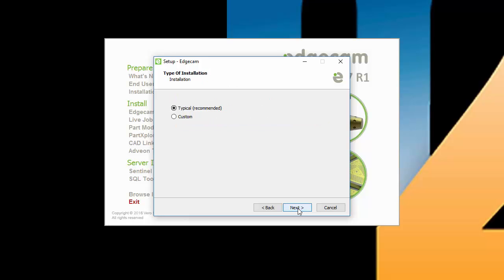Next is the choice of a typical or custom installation. The typical installation is appropriate for most users. The live job reports, part modeler, and CAD links are all included as part of a typical Edgecam installation. You can use the custom option if you need to select exactly which Edgecam software applications to install.